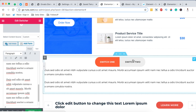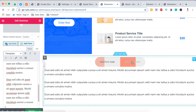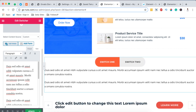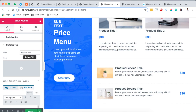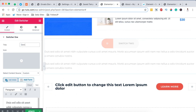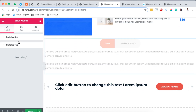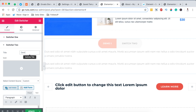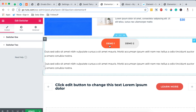You can also rename your switcher buttons. Simply come over to Switcher One and name it — for example, "Demo One" — and then name the second switcher "Demo Two." Now you have two switcher buttons labeled Demo One and Demo Two.